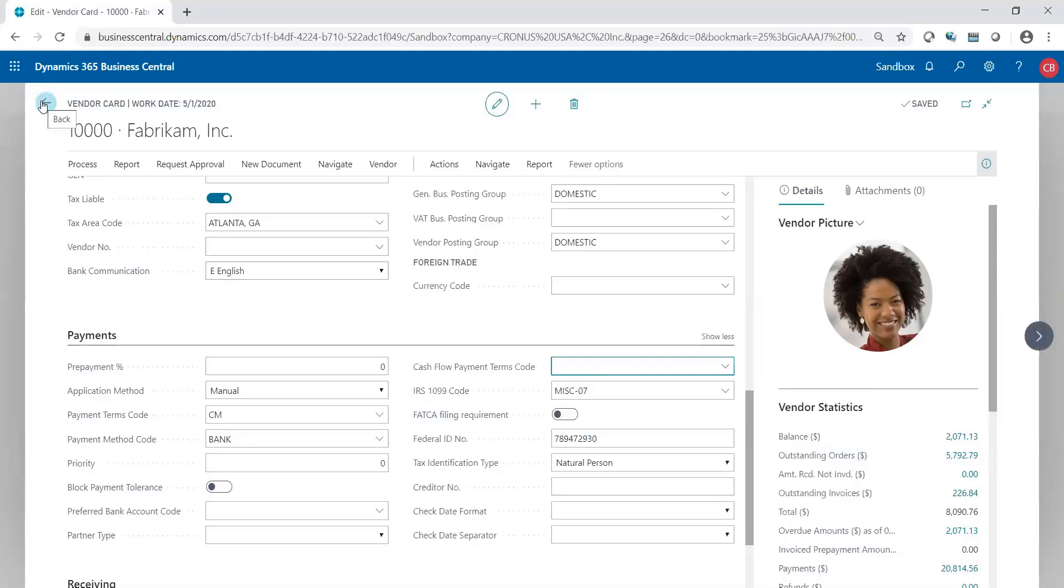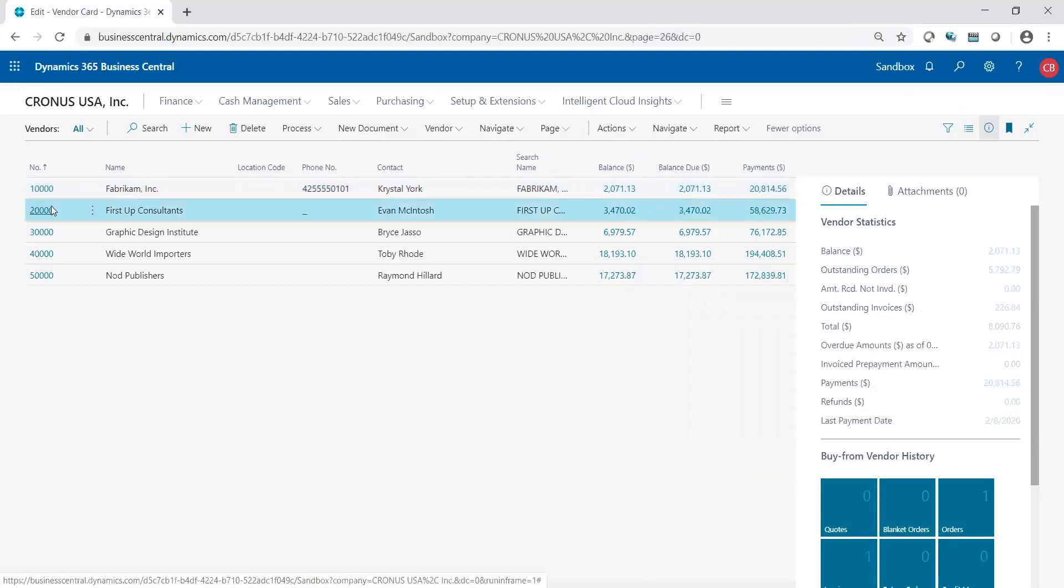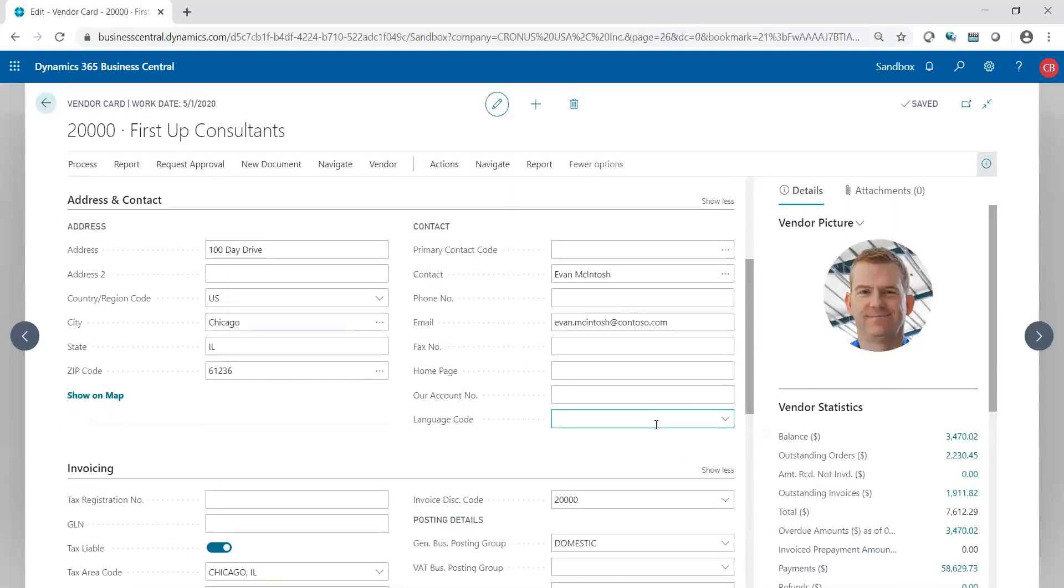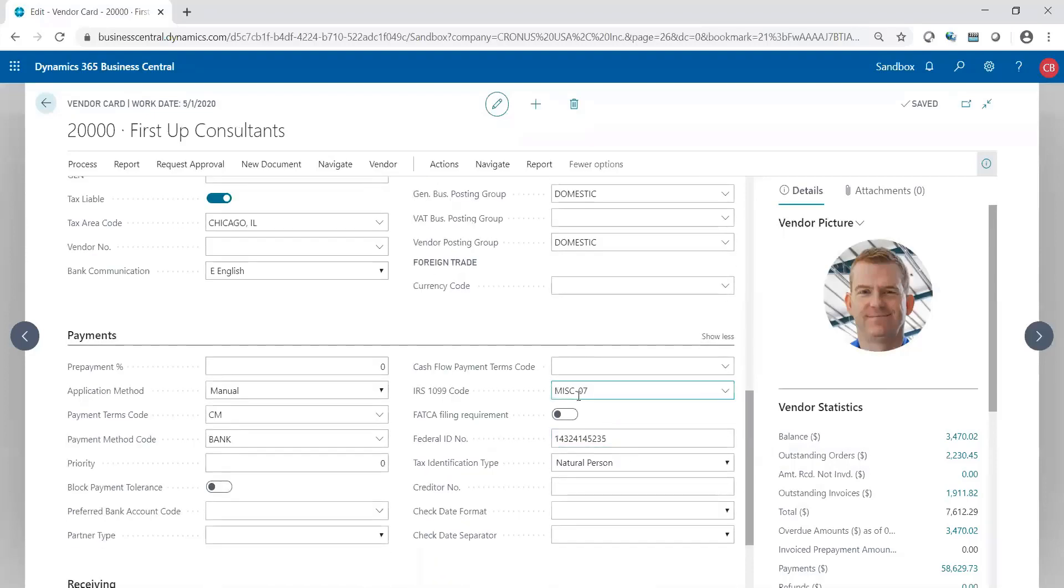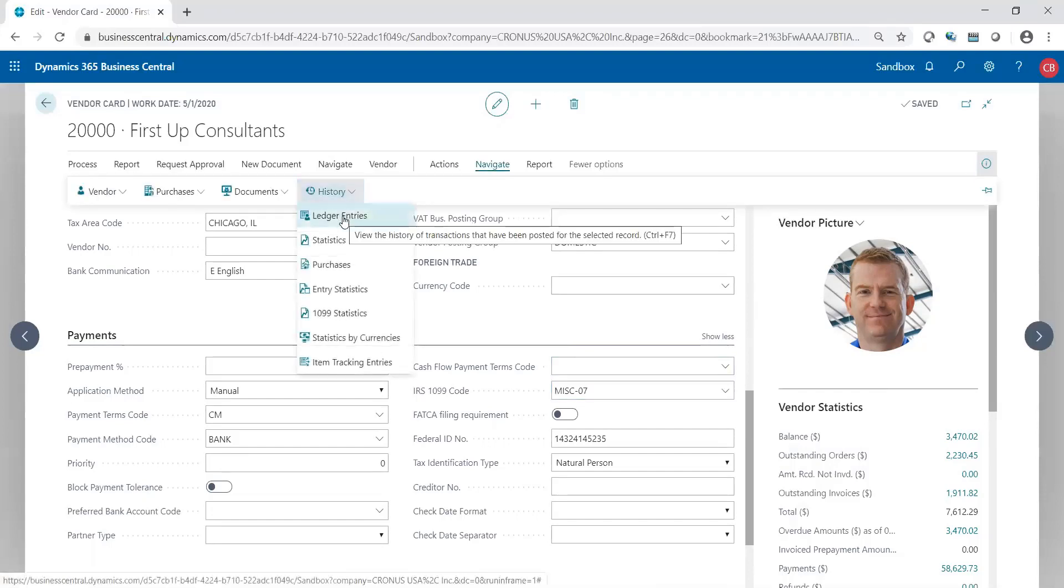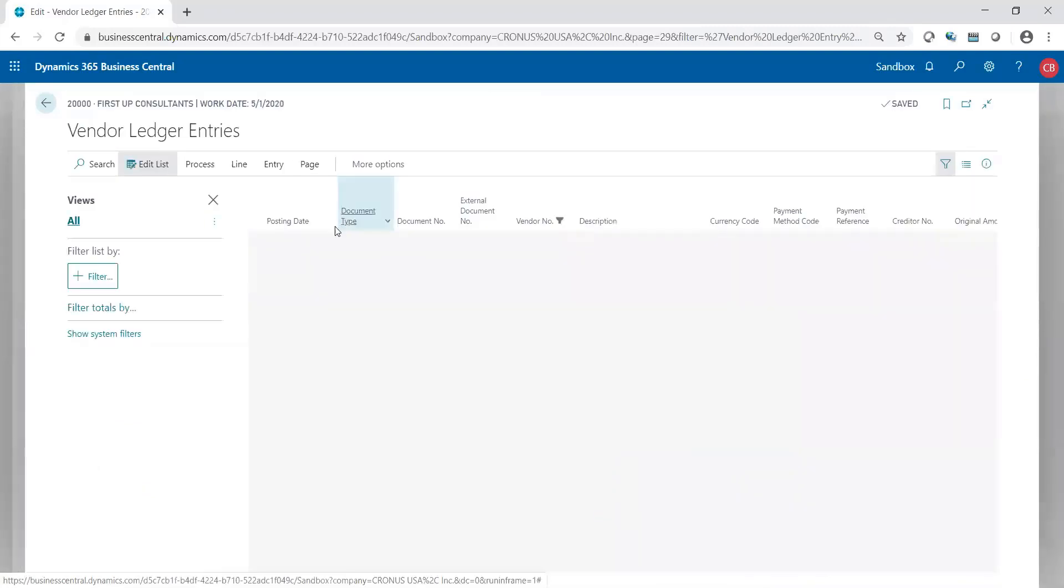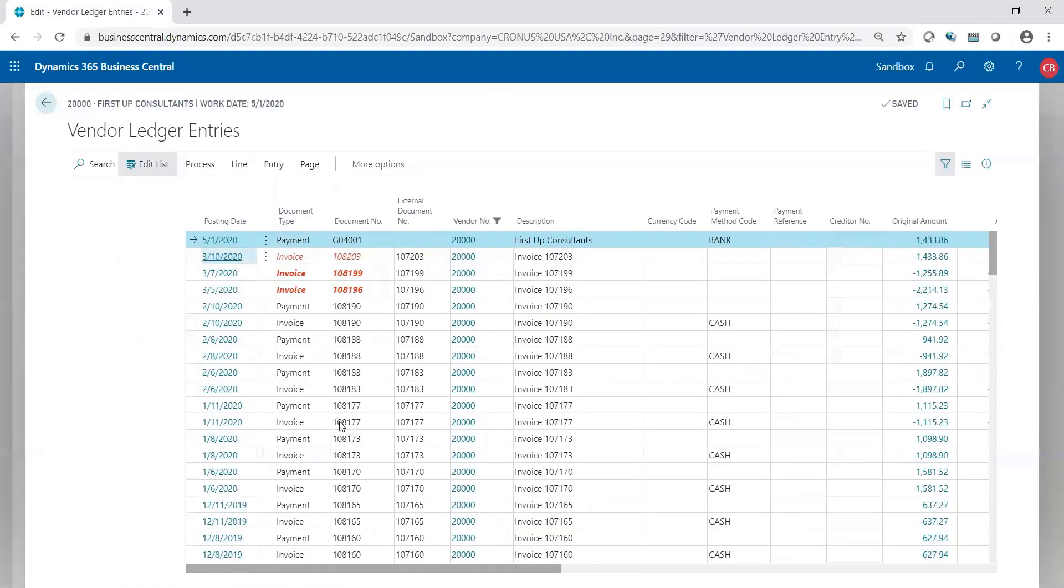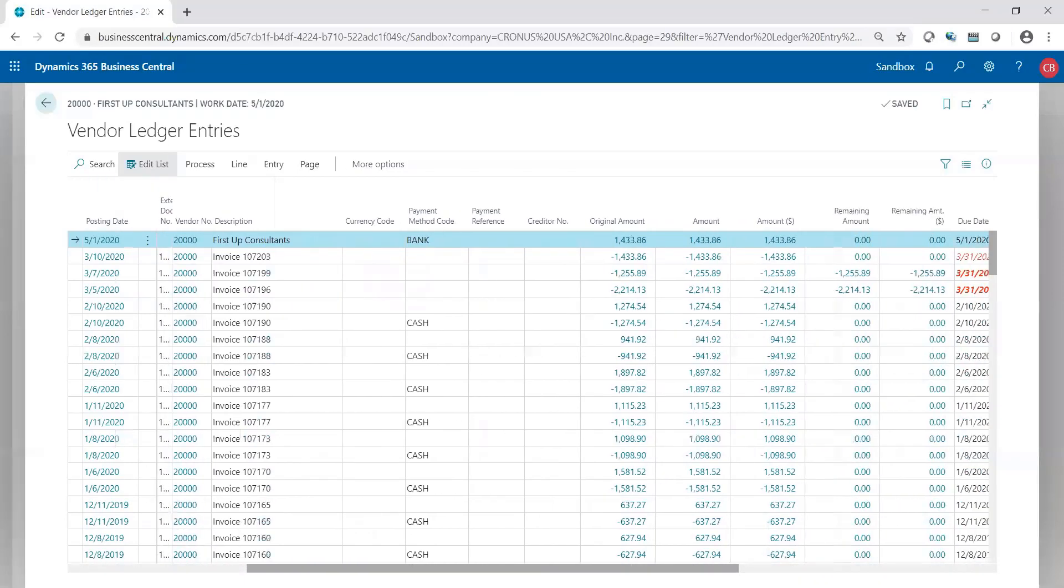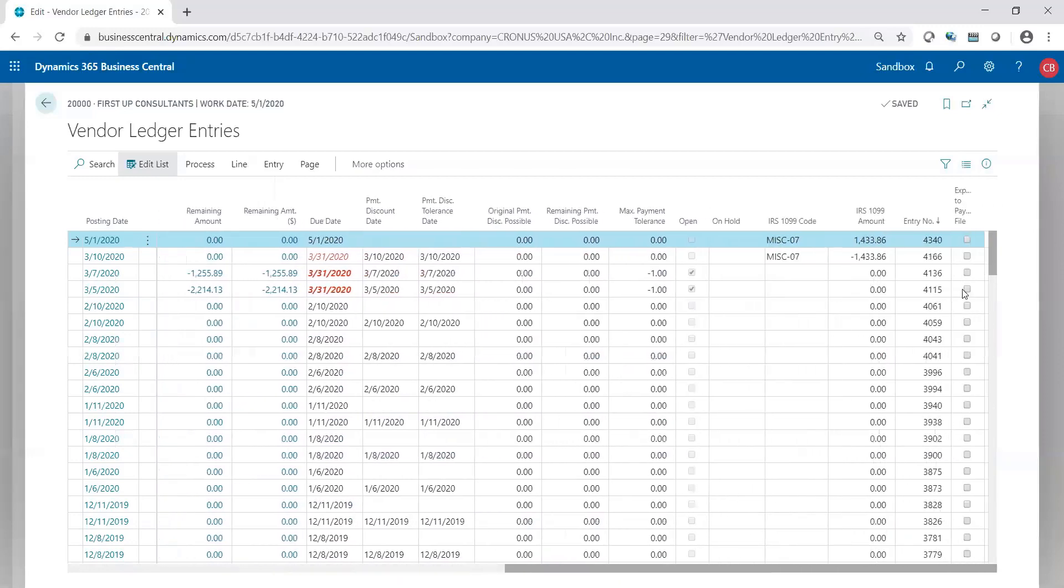Let's take a look at what I mean. I'm going to switch to a different vendor. First Up Consultants. And in here, we say this vendor has been tagged as a miscellaneous 07. And we're going to take a look at the histories of this vendor. So I'm going to go basically to its ledger entries. And we will see, because I'm in the vendor ledger entries, the posted activities, the system tags it with the 1099 code. And this code comes from the vendor record during the transactions, meaning when you invoice it and during the payment process.